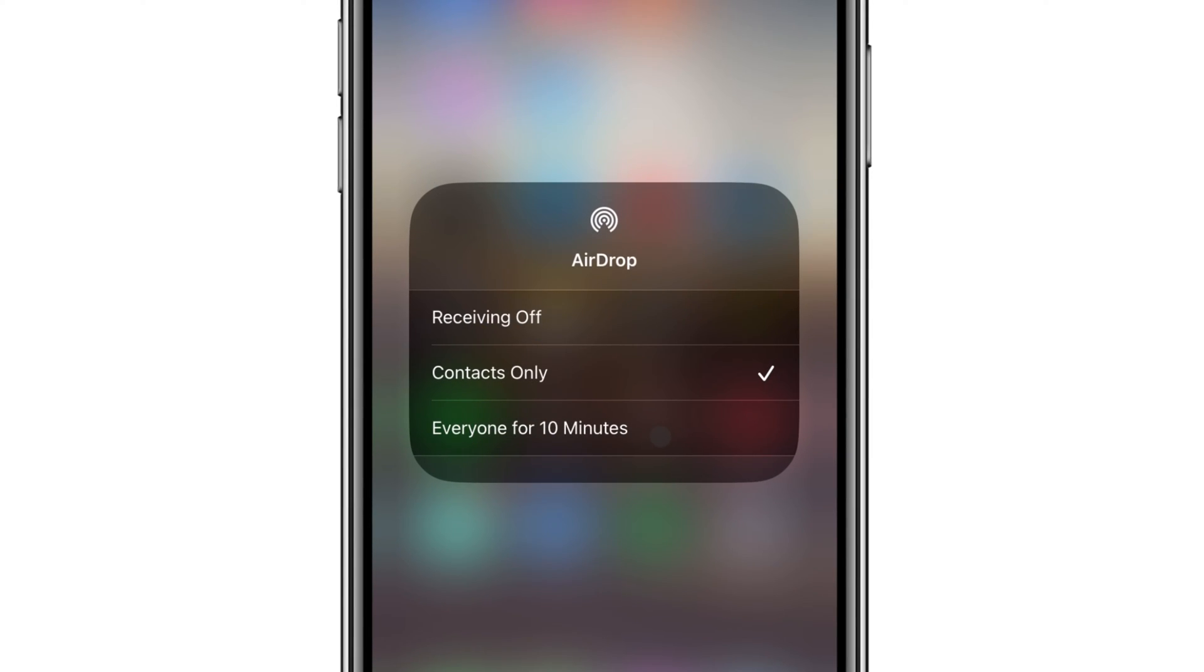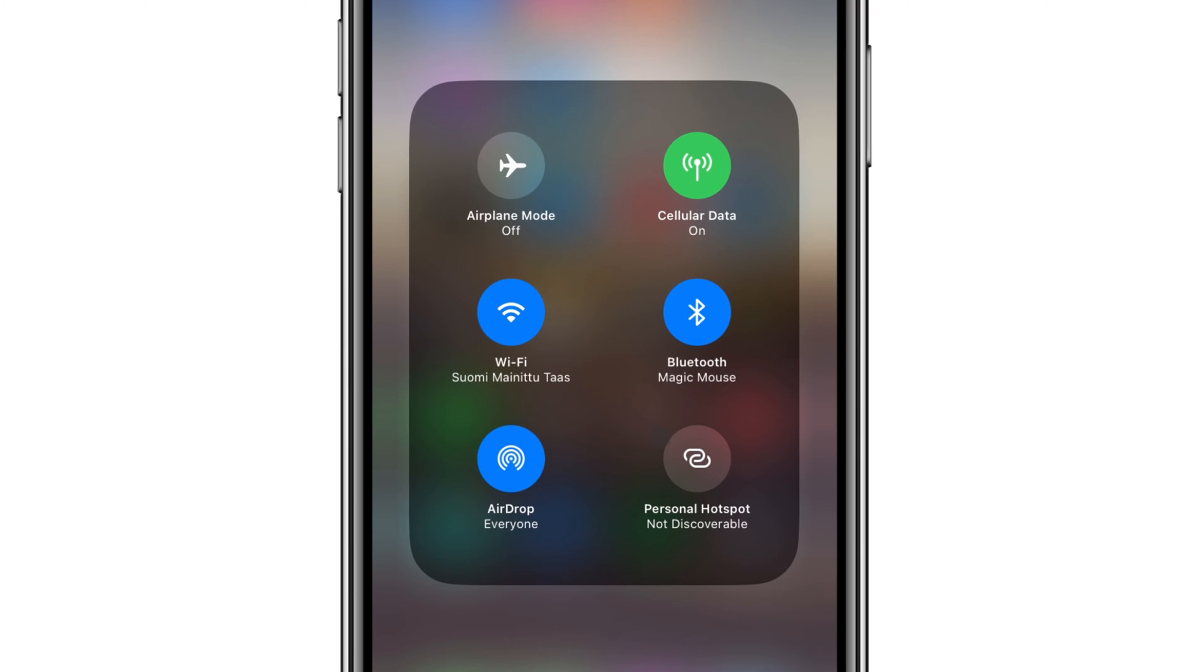Changing it to Everyone can often help, or you can try to toggle it off and then back on.